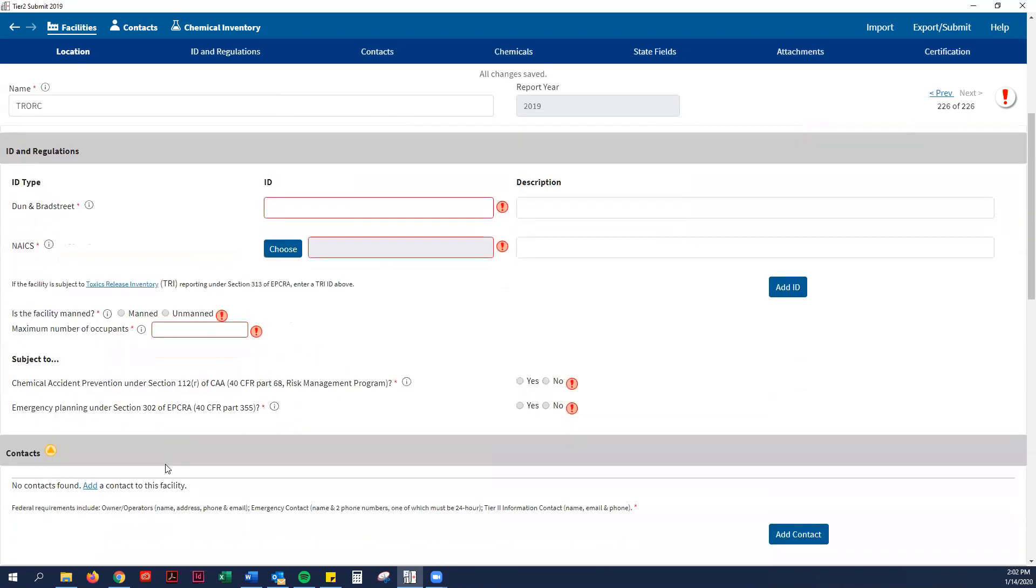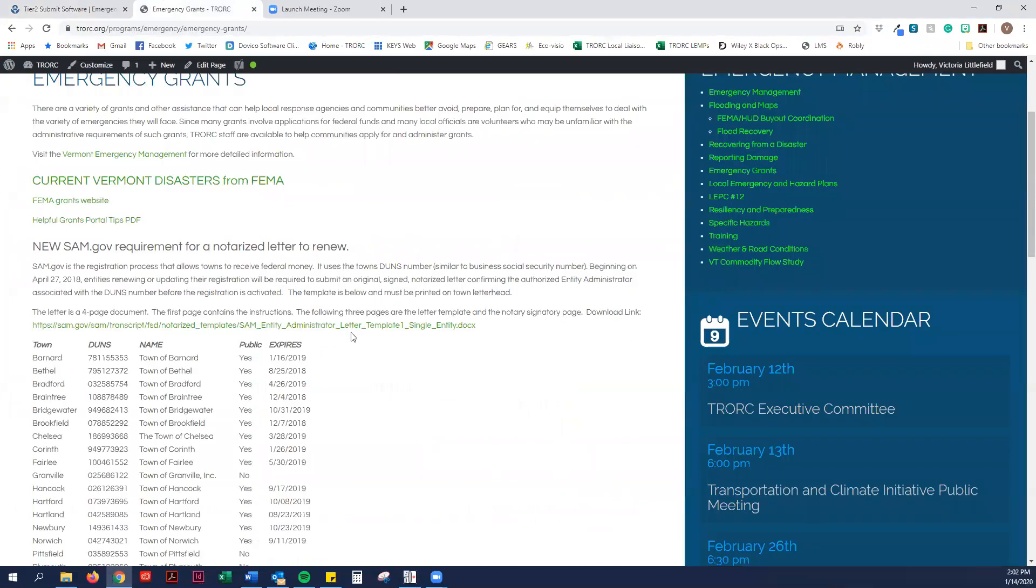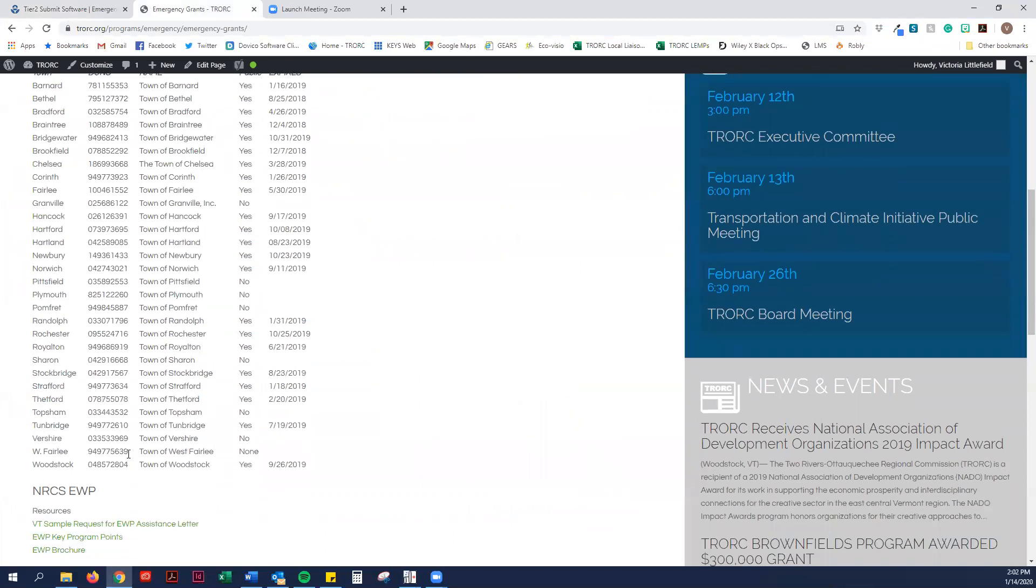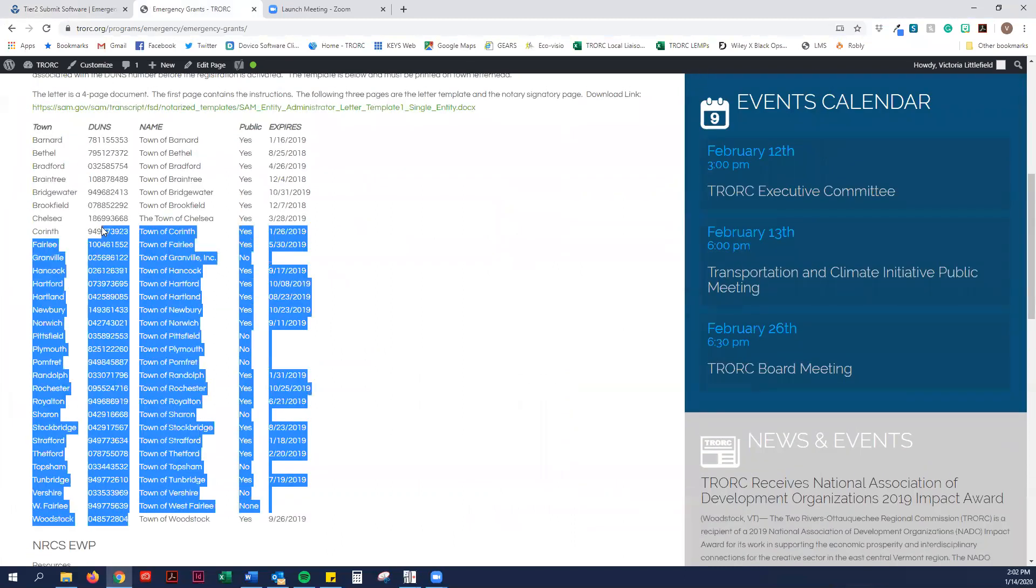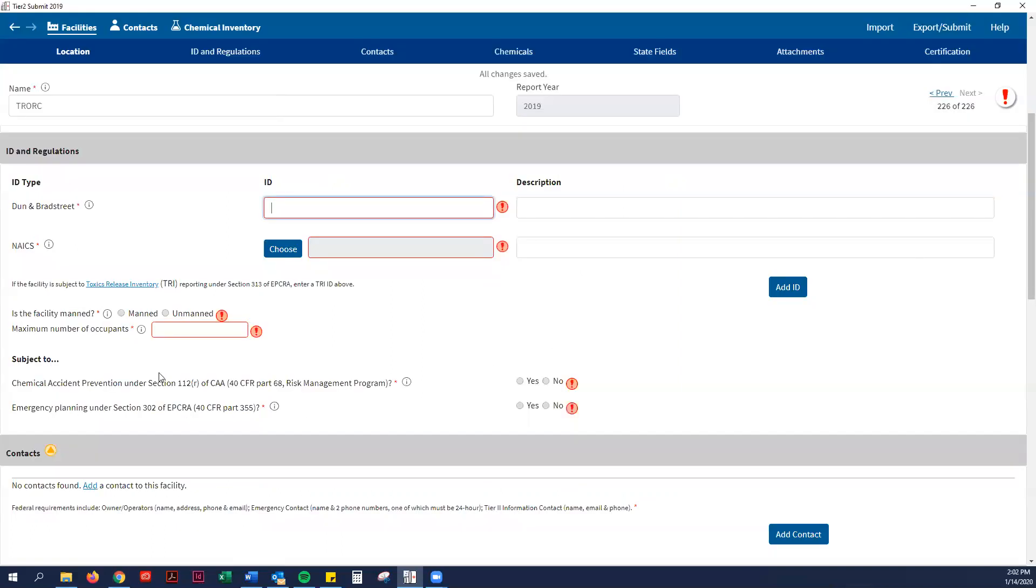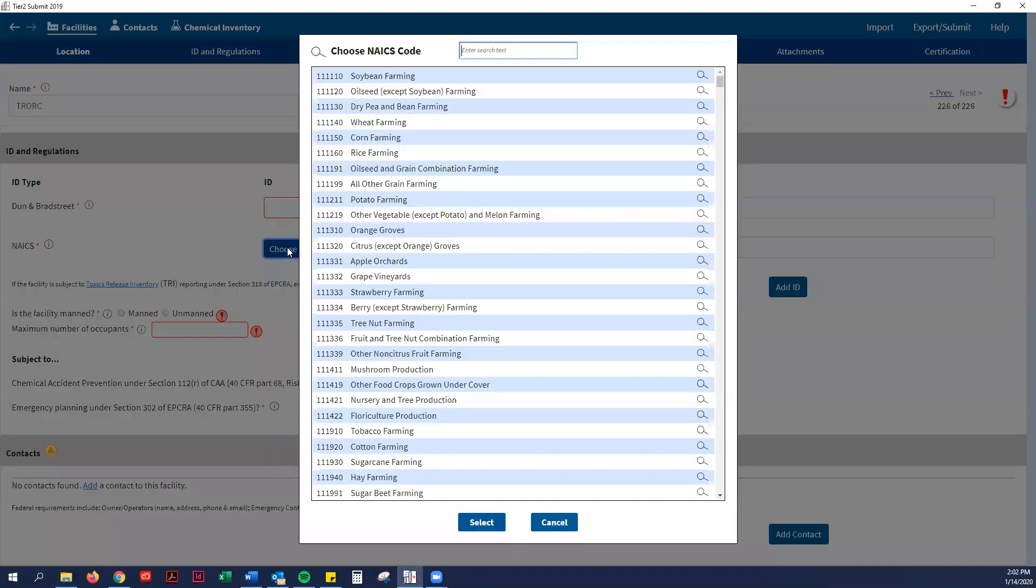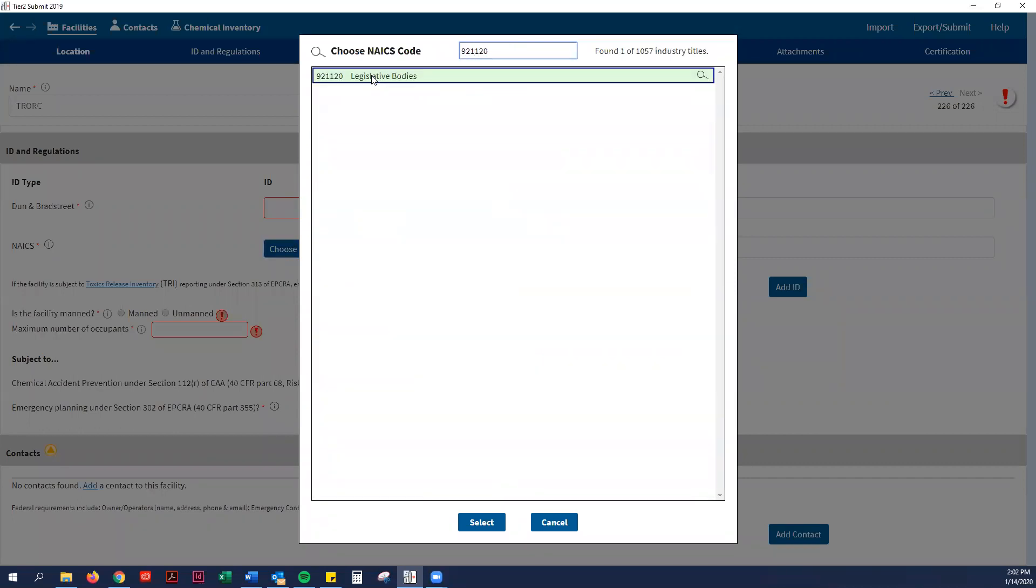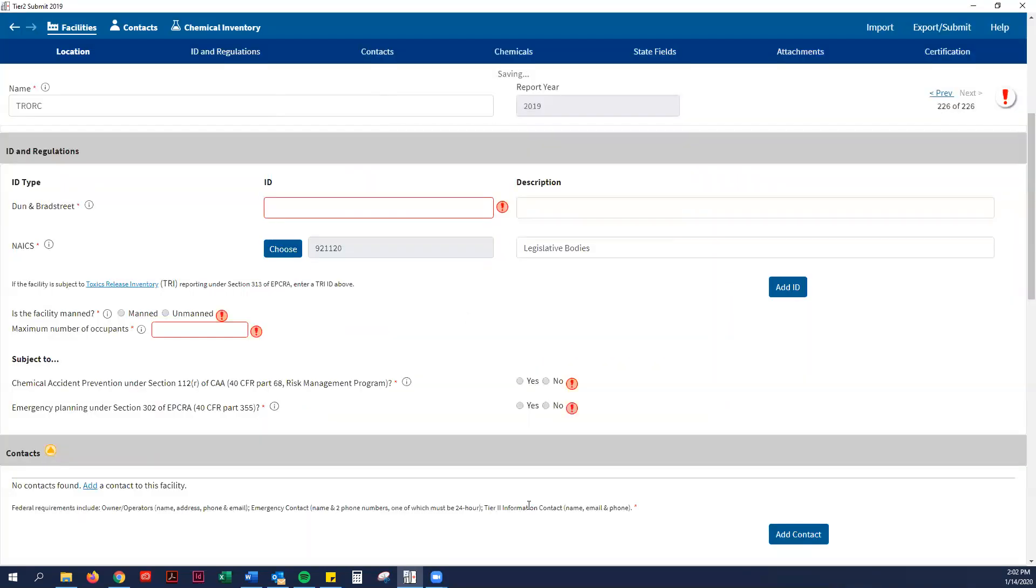Then you would go down to the next section, ID and Regulations. It asks for your DUNS number. As you'll see in the written instructions, I have a link to all of our town's DUNS numbers. They are on our website, which I'm going to show in case you do not know your DUNS number off the top. This is something that we did for towns a few years ago. So for Barnard, your DUNS number is right there. You would just copy and paste that into the Tier 2 program. Then it wants your NAICS code. I have done this already for you in the instructions. For any municipally owned building, you do 921120, which is legislative bodies.